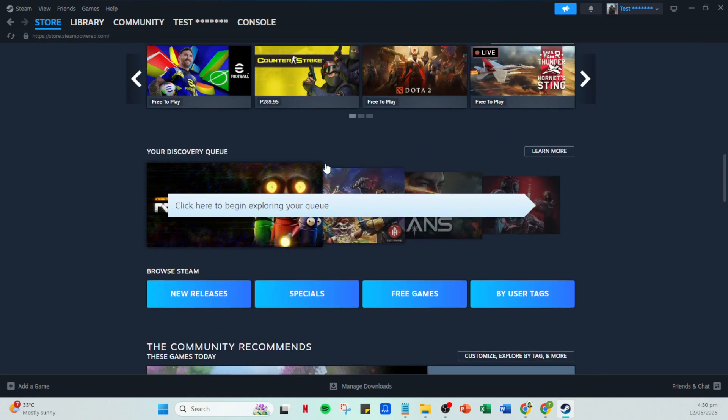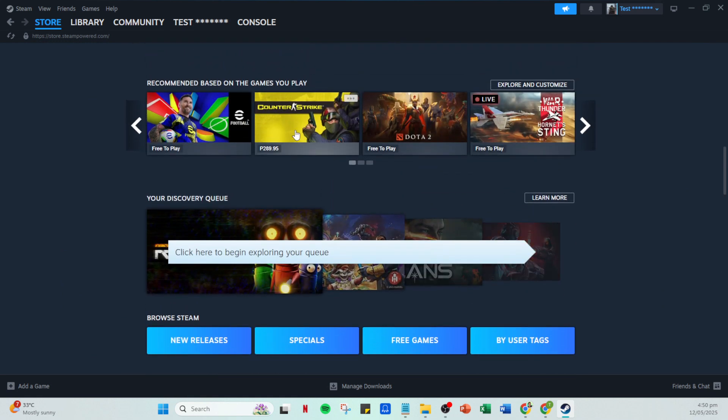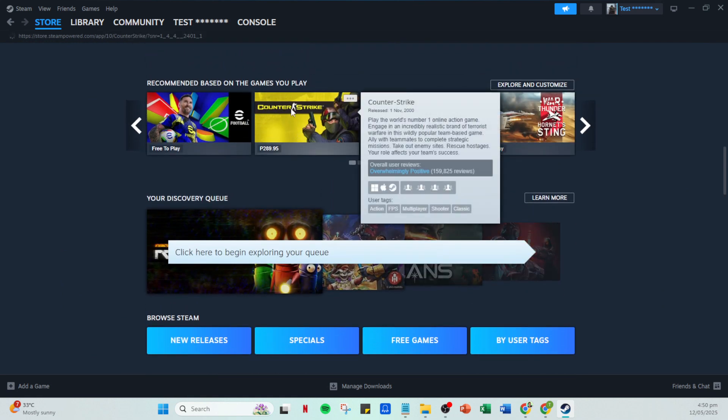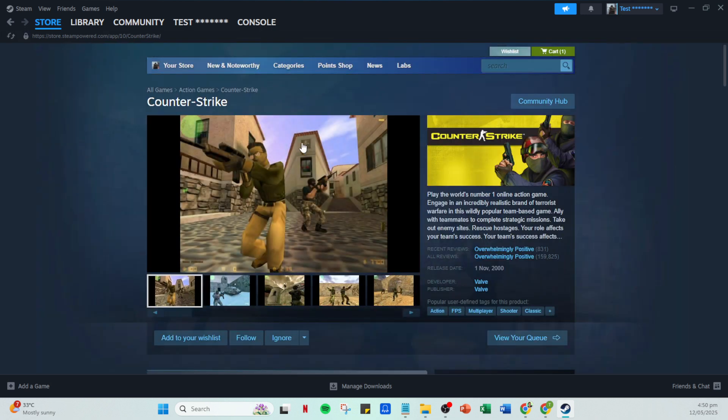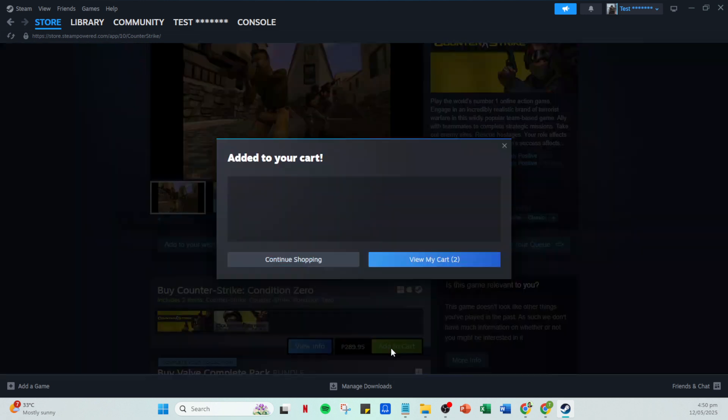On the game store page, you'll notice the add to cart button. After selecting add to cart, you'll be given a choice between purchasing for yourself or as a gift. Be sure to choose this is a gift, then click on view my cart to proceed.